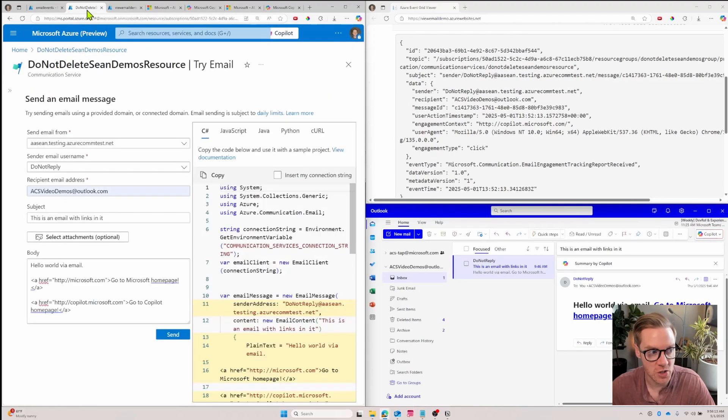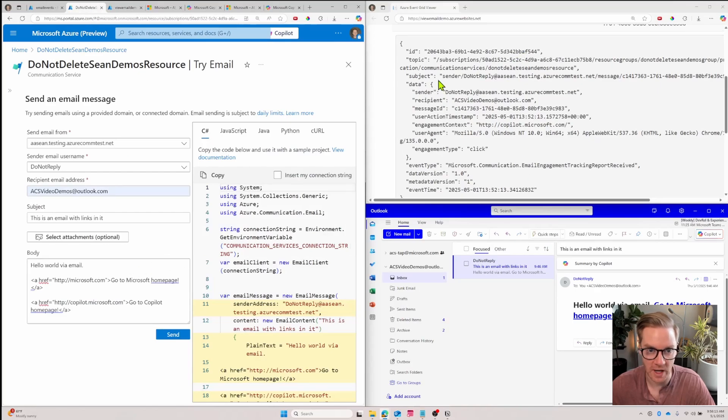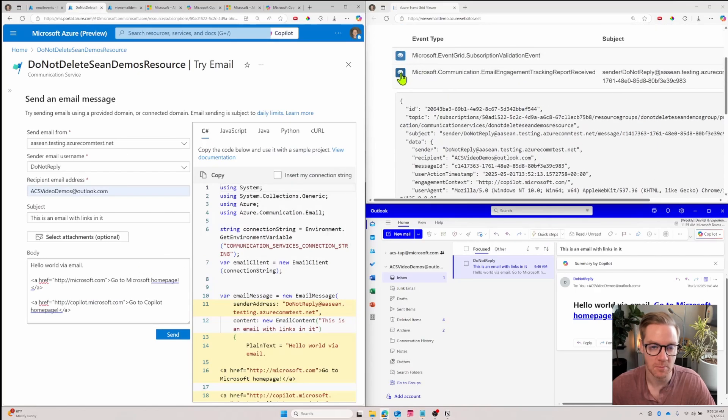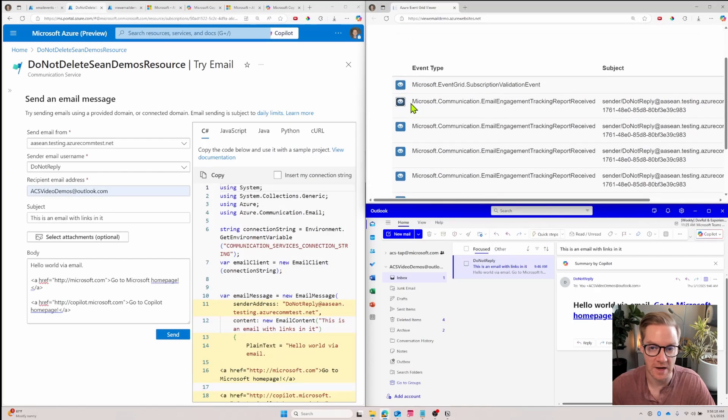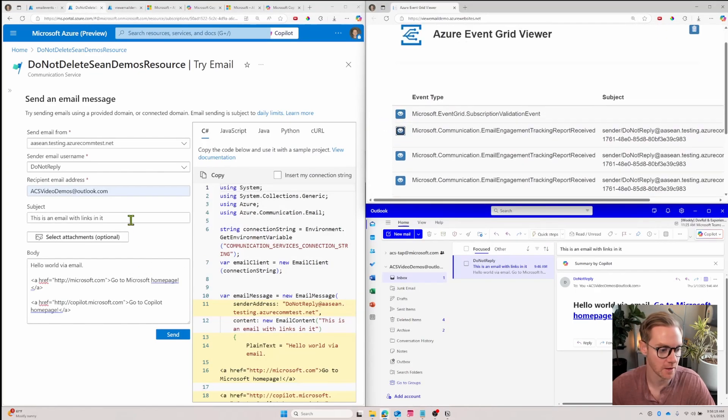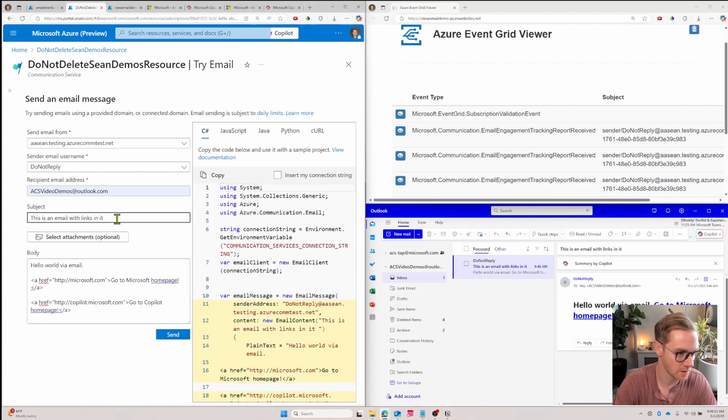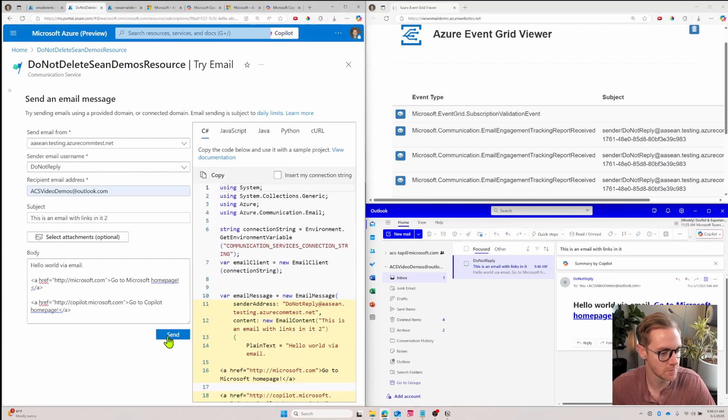And now we'll send a new email and we'll watch how we don't get events pop up in the event grid viewer until I click something. So let's send another email. Let's call it this has the email too.